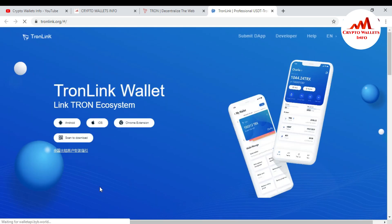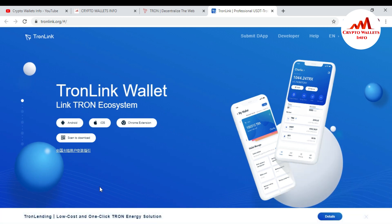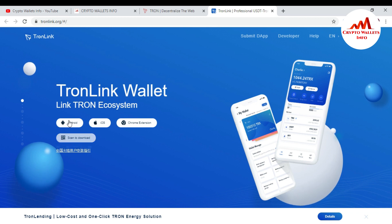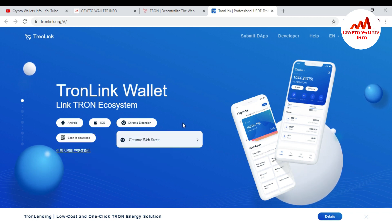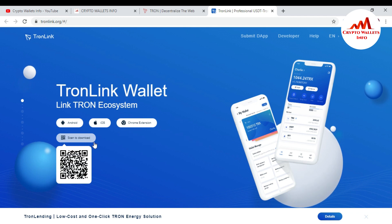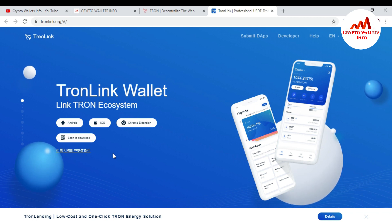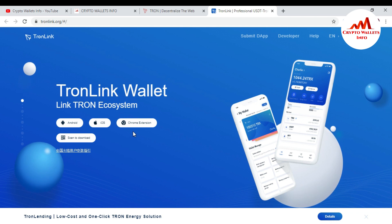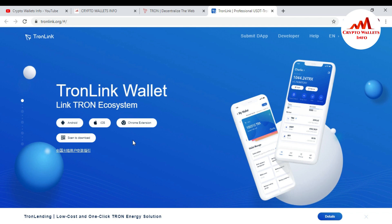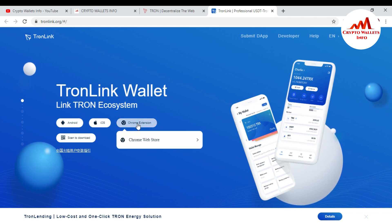When I click Download, the tronlink.org website opens in front of me. There are options for Android, iOS, browser extension, or scan to download. If you have a mobile you can download the Android or iOS version. If you have a laptop, you can download the Google Chrome extension. I have a laptop so I'm going to click on the Google Chrome extension.